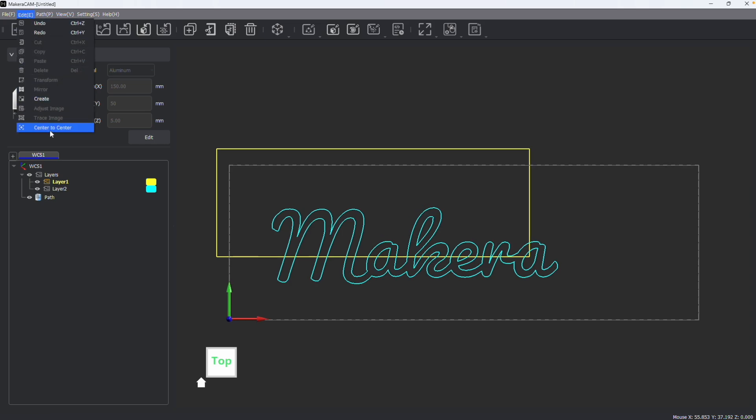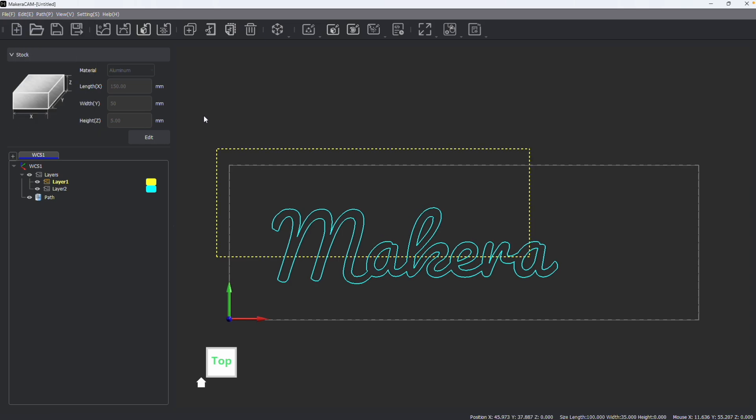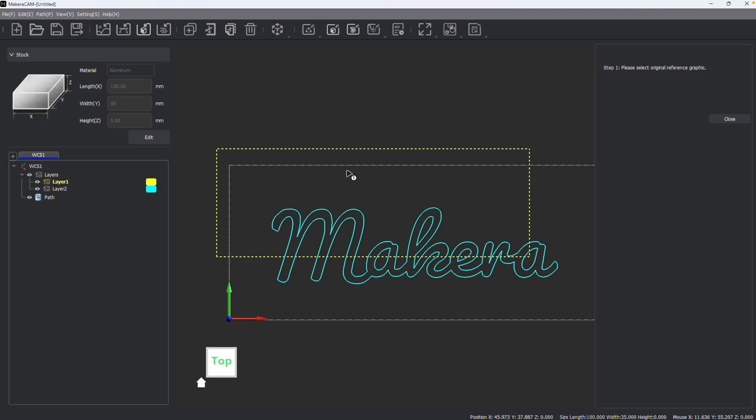For center-to-center to be an active option, part of your design needs to already be selected. So after selecting part of your design, we can then click center-to-center.